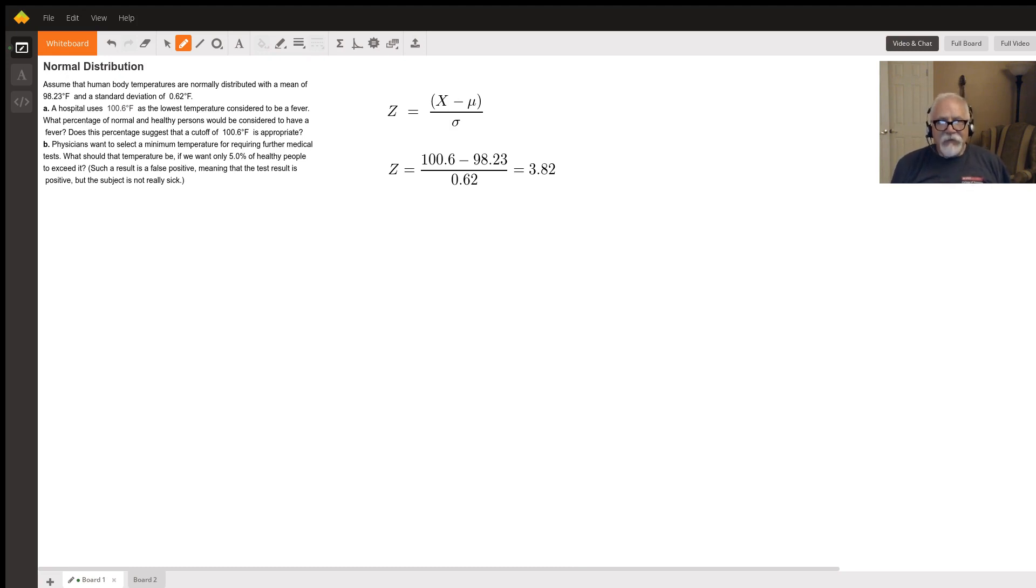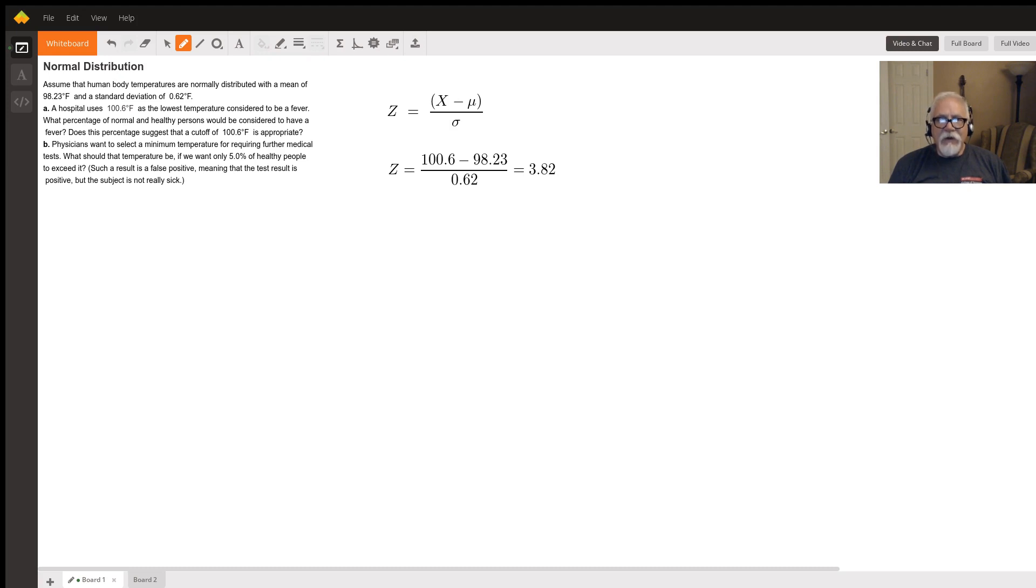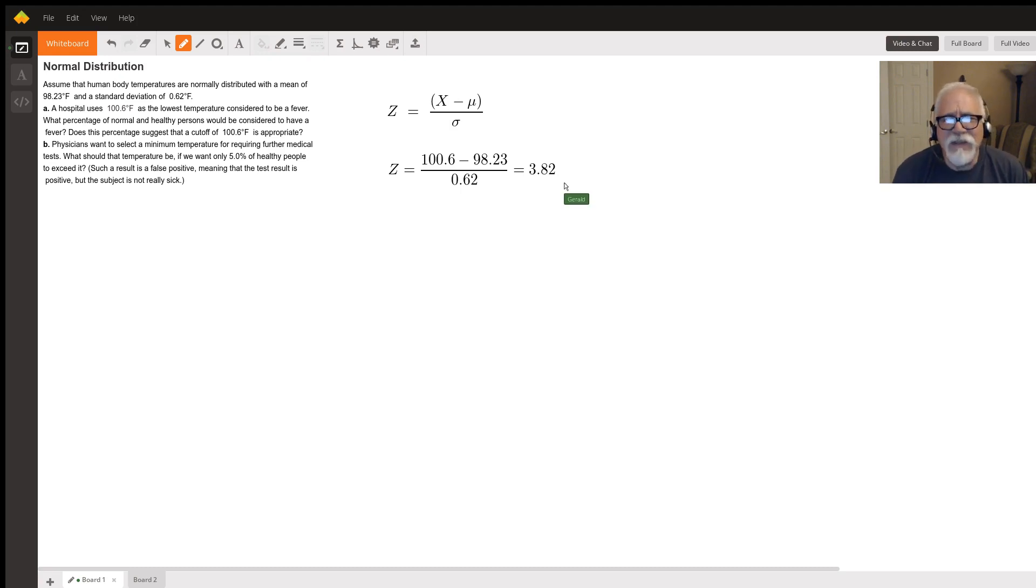In fact, if you plug that into like a TI-84 calculator or Excel, you'll find that the probability of a number being greater than that in this distribution is 0.00007. I think I have the right number of zeros there. I might have left out a zero. It's tiny, it's very small.